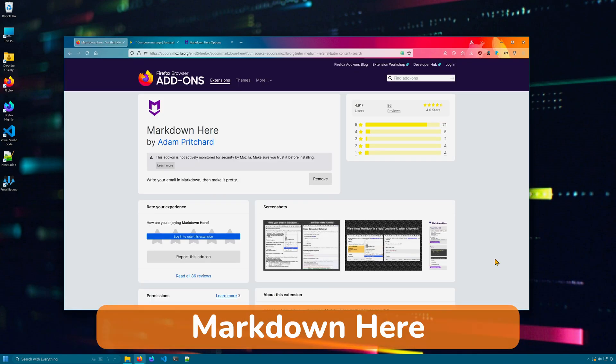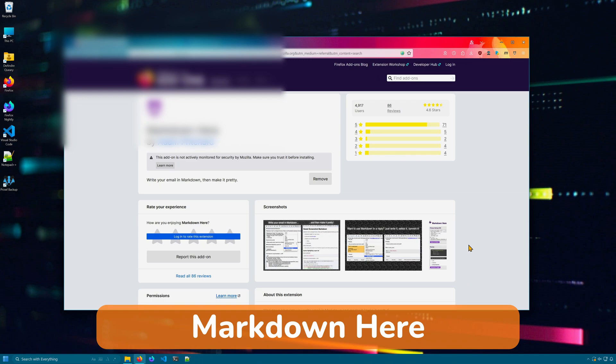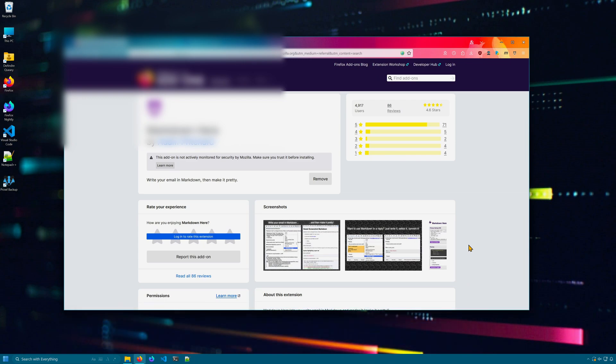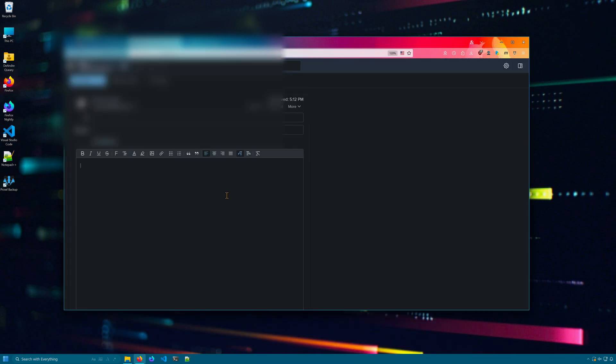Speaking of markdown, Markdown Here is an extension that lets you compose emails using markdown. Simply type in your message in an email client such as Fastmail or Gmail with some headers, maybe a bullet point list and a link.